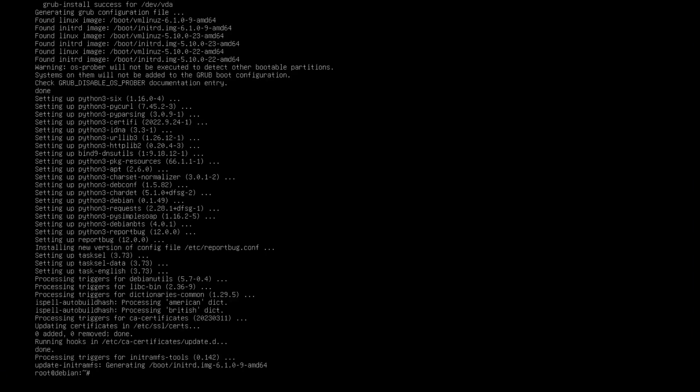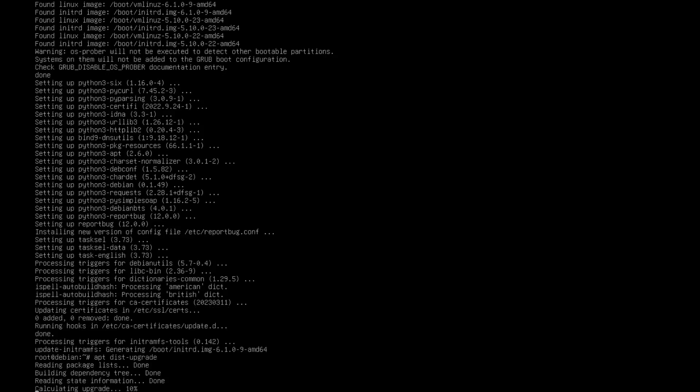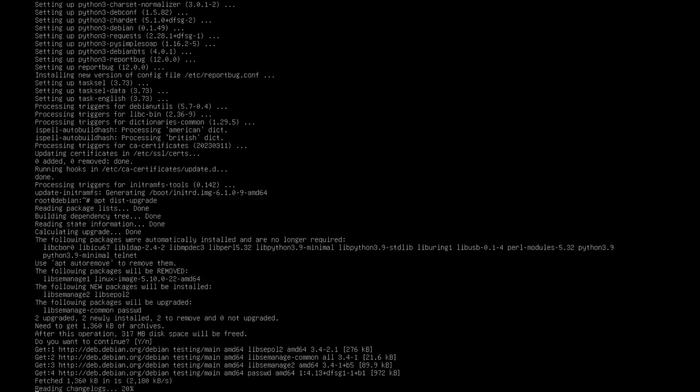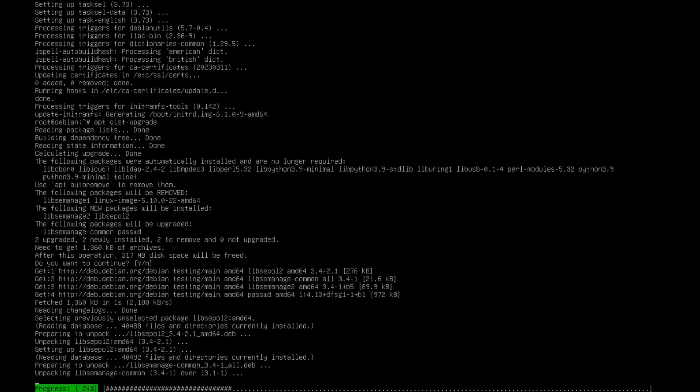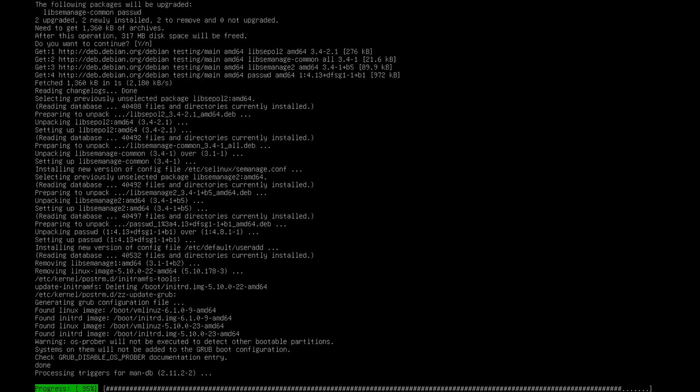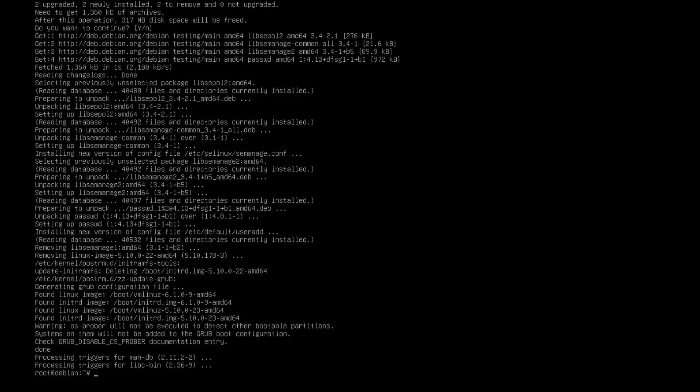Alright, so now once that is all done, the update and upgrade, you're going to do an apt dist-upgrade. Now you're going to let that run, hit yes. This one shouldn't take nearly as long. Alright, now we are all done. We're going to do a reboot one more time.